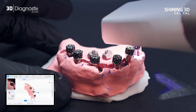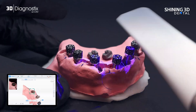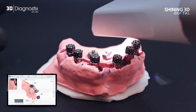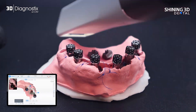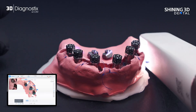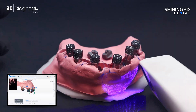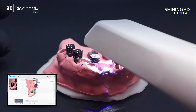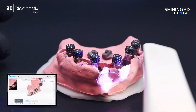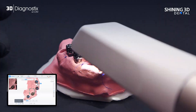After suturing, replace flagged scan bodies with cap scan bodies, then capture an intraoral scan that includes the soft tissue, fiducials, and caps. This scan becomes the foundation for restoration design.